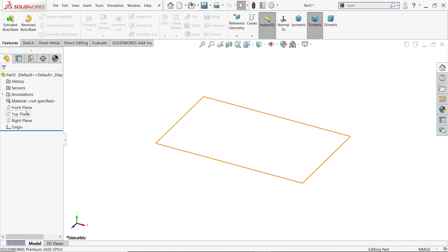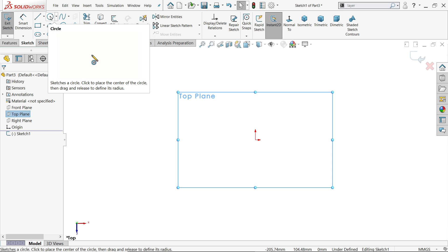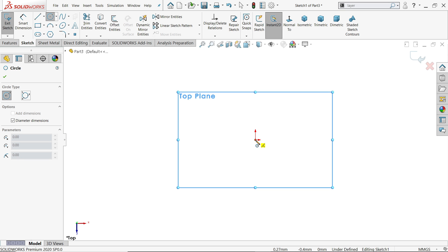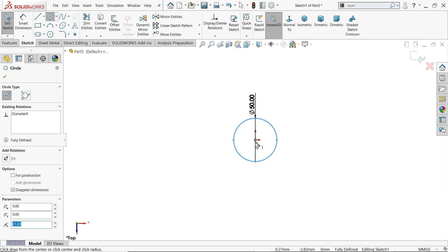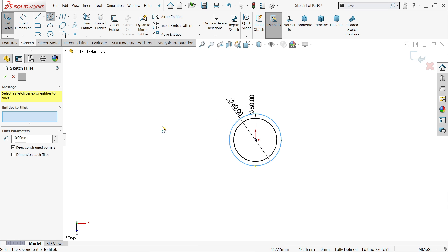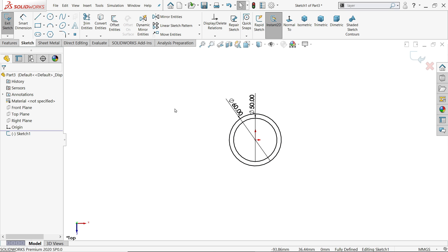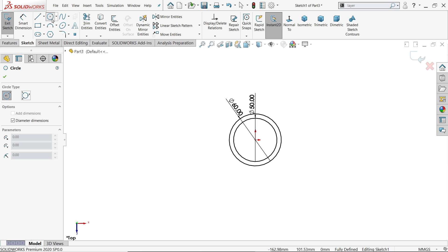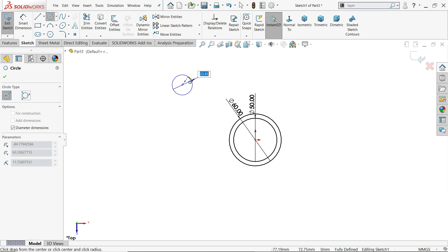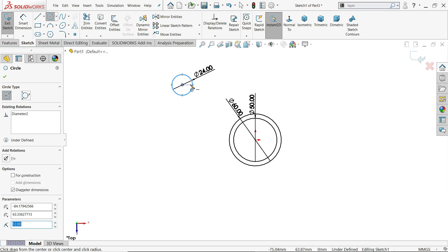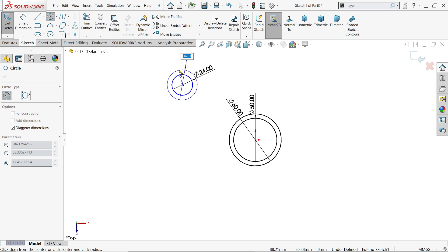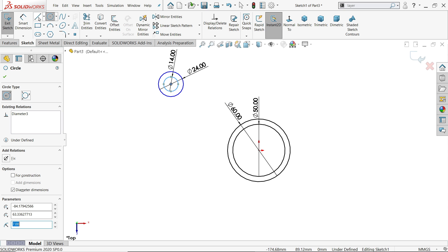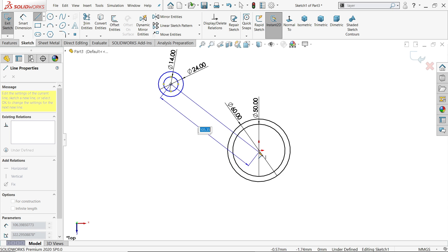First we have to choose a plane, so I'm going to start with the top plane sketch. Now activate the circle tool. We will draw two circles: the first one 50, then click on center and drag to 60. Right-click and choose circle again. Now I'm going to make the outer radius 12, so 12 into 2 is 24, and the inside one is radius 14.